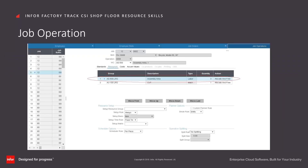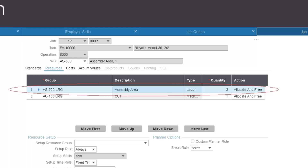The CSI job operation form's resource tab is used to associate an operation with a resource or resource group. For more information on CSI job resources, please see the CSI documentation. When a job operation has a labour resource group selected on the resources tab, this is the resource group Factory Track will use to determine the skills that an employee will need to run the job.